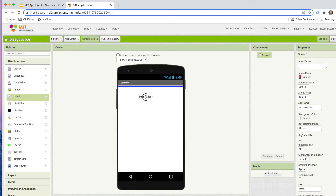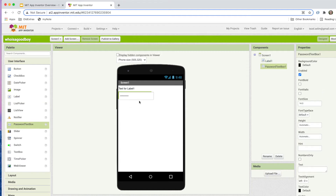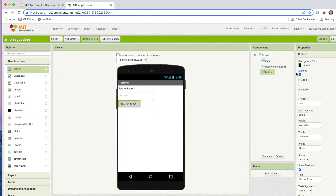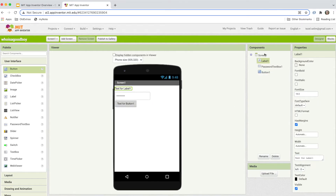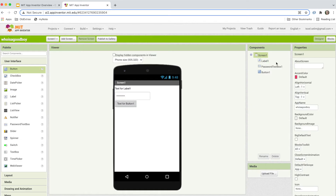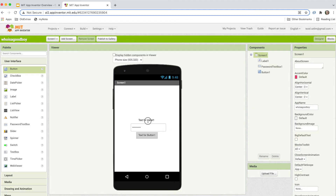First I'm going to need a label that prompts the user to enter the password. Then I'm going to need the password textbox, and then a button to submit the textbox entry. I'm going to go to the screen properties and change align horizontal to center and align vertical also to center, so things are better centered.